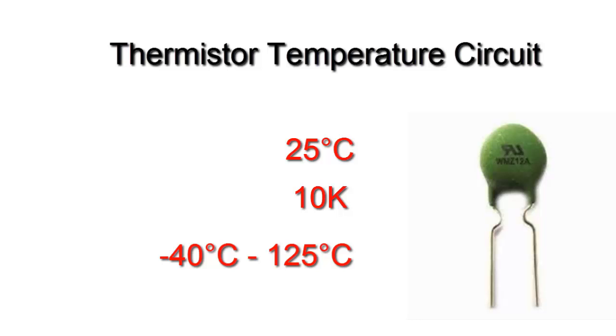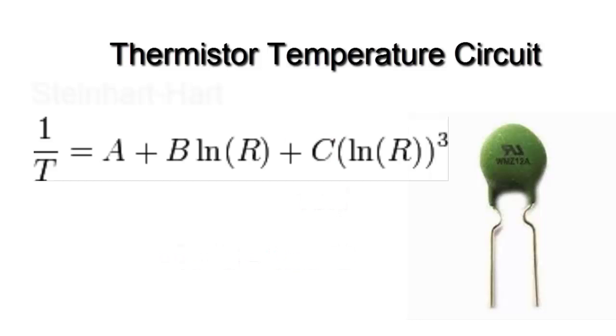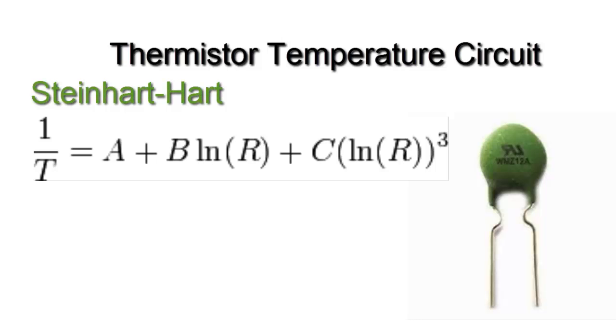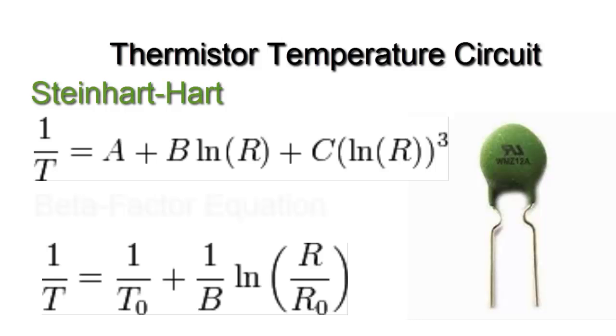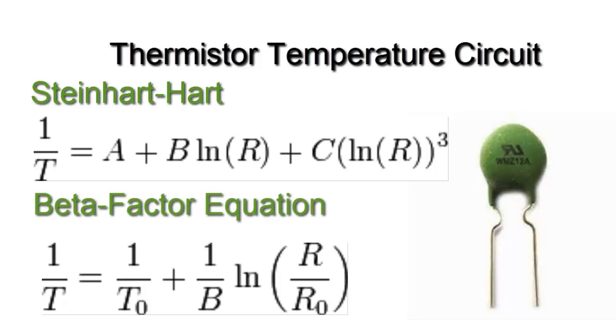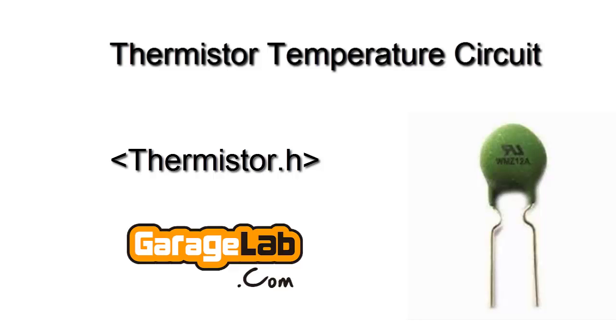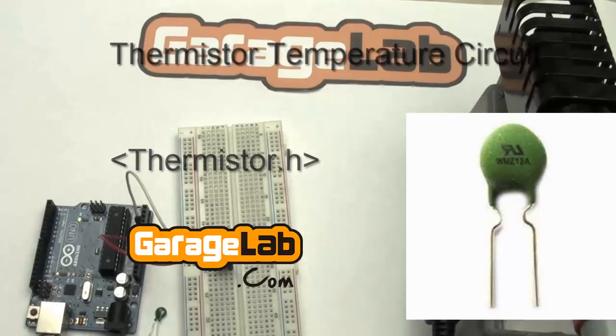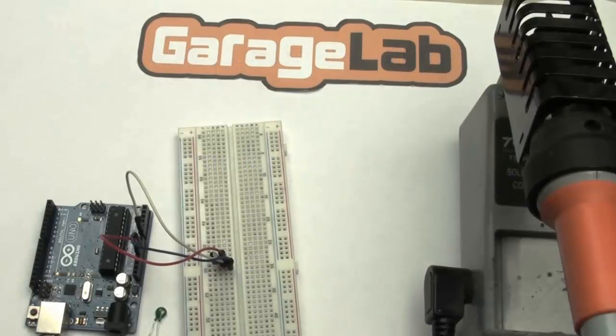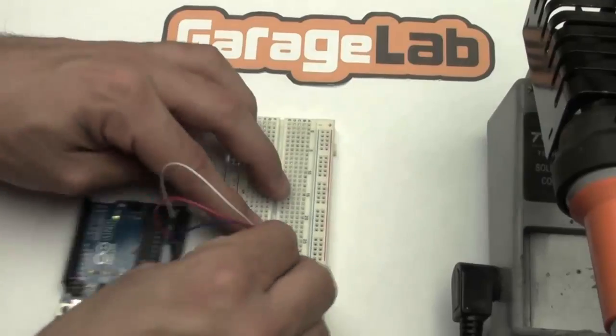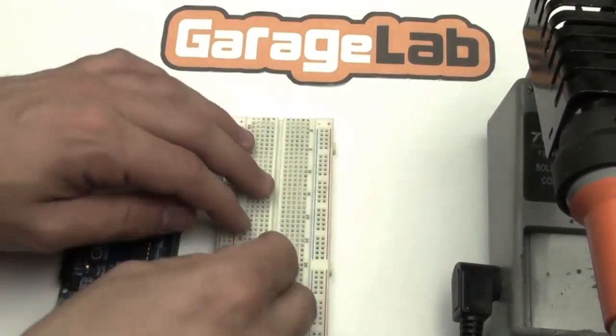To determine the temperature there are two methods: one by using the interpolation formula or Steinhart equation, or you can use the Beta factor. The Steinhart method is implemented by a library we made some modifications to, compatible with the Arduino IDE. The library can be downloaded in our social web. And so let's build the circuit.